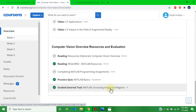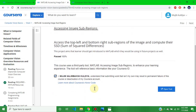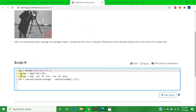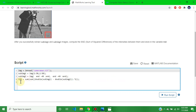Week 1 assignment is in MATLAB: Accessing Image Sub Regions. This is the Week 1 assignment solution — the question involves image sub-regions: sub-image one and sub-image two. The solution is: disp(SSD), with open bracket, capital S, capital S, capital D, close bracket, followed by a colon.